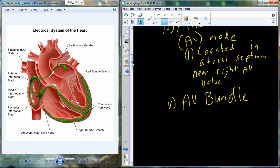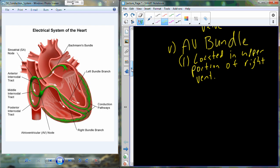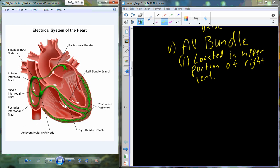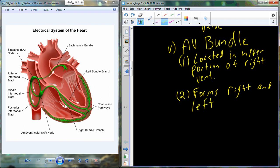The AV bundle can also be called the bundle of His — spelled H-I-S but pronounced like a snake would say 'hiss.' The bundle of His or AV bundle consists of specialized cardiomyocytes located in the upper portion of the right ventricle. The AV bundle eventually bifurcates into two branches — the left bundle branch and the right bundle branch — which travel down the left and right sides of the interventricular septum.